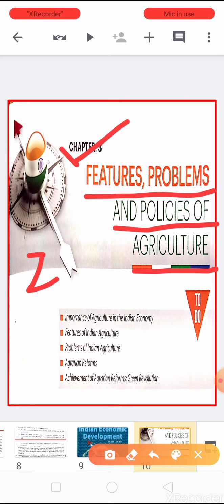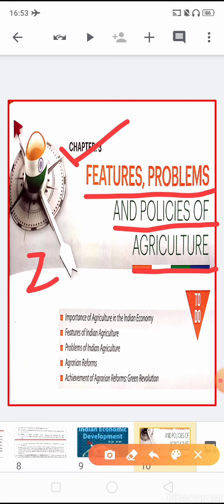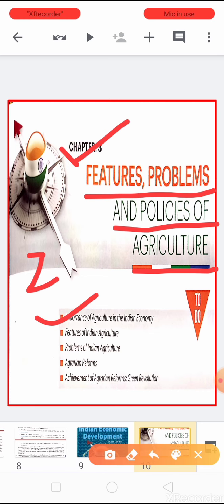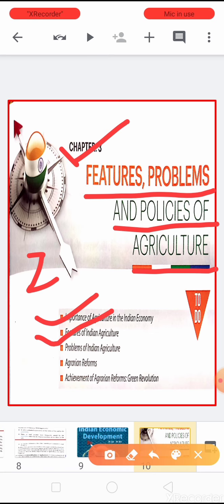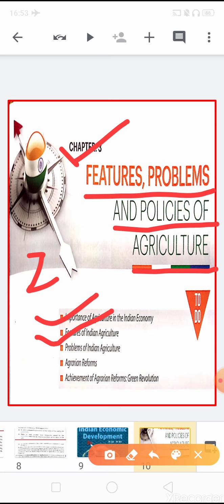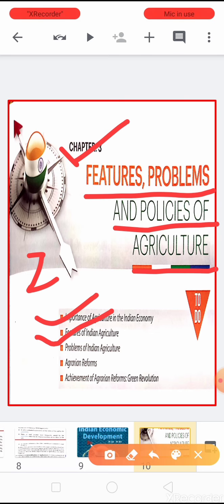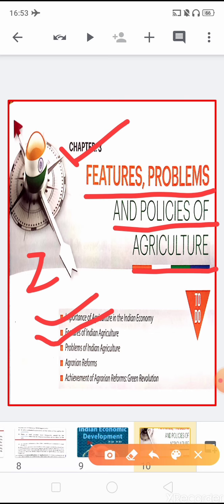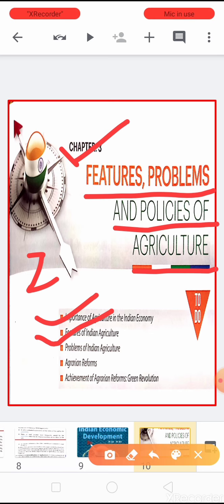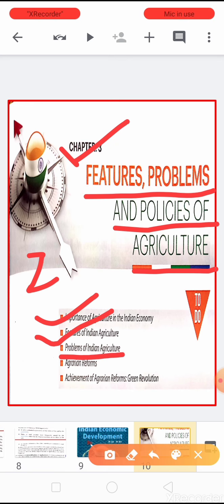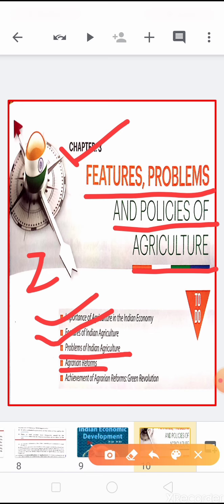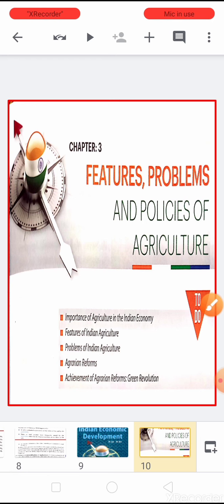Children, this is your second video of this chapter. In the first video we have already learned the importance of agriculture in the Indian economy, the features of Indian agriculture. We also learned the condition of Indian agriculture during the British rule — why it was backward and stagnant. Now in today's video we are going to learn the problems of Indian agriculture and agrarian reforms.